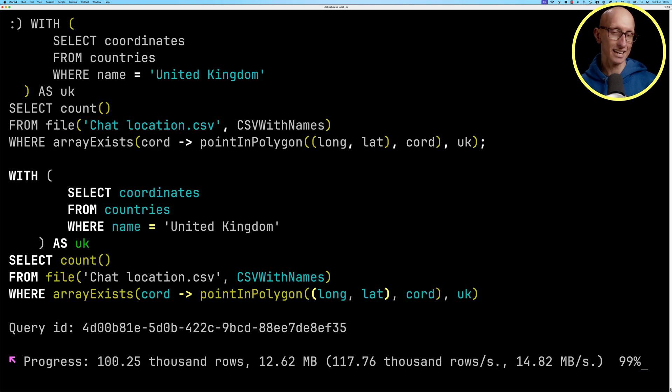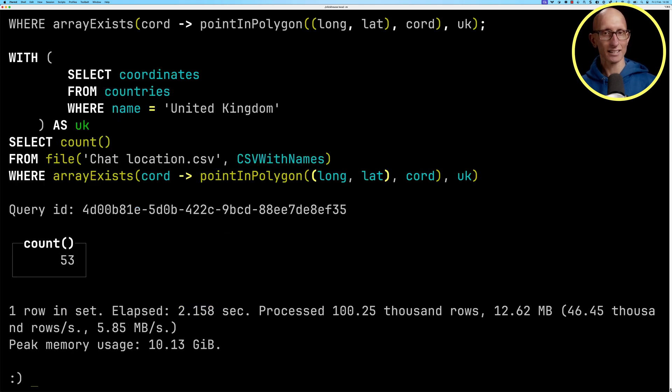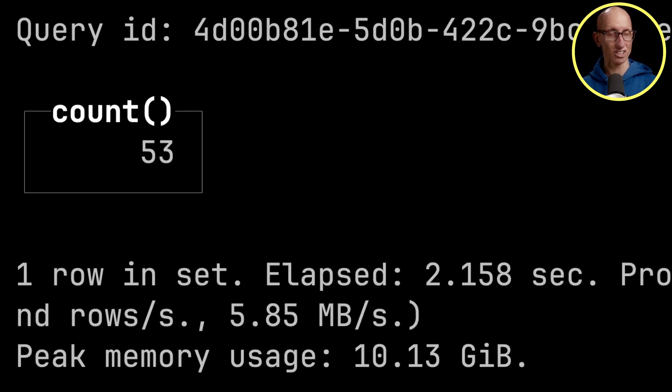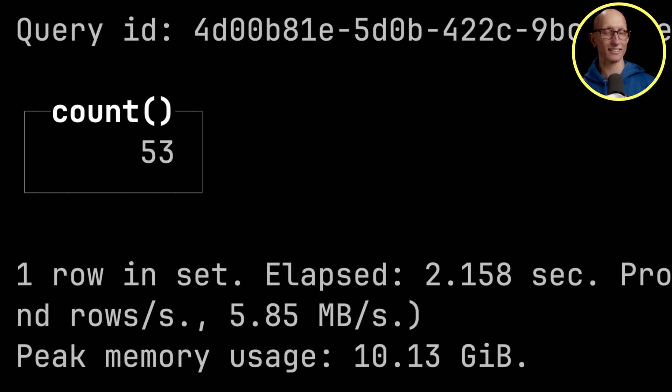And you can see it comes back, takes a little bit over two seconds. So it says we've got 53 of our 100,000 points are inside one of the UK's polygons.